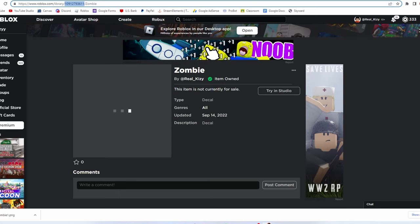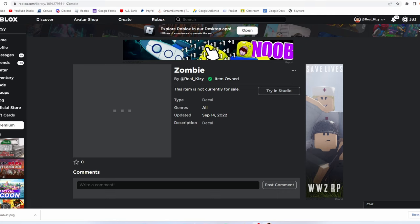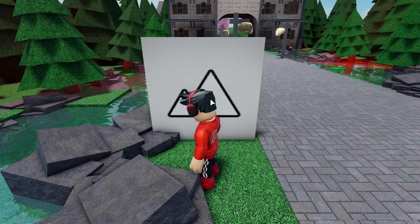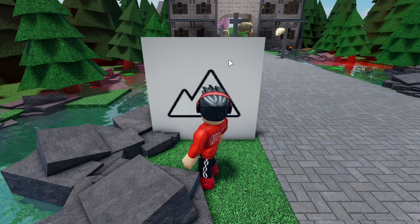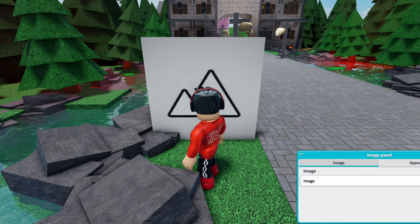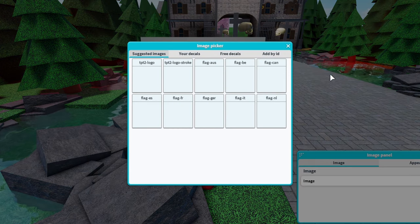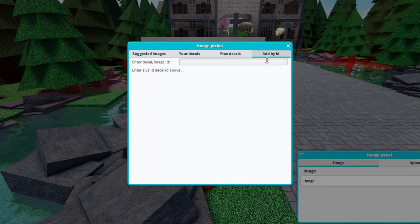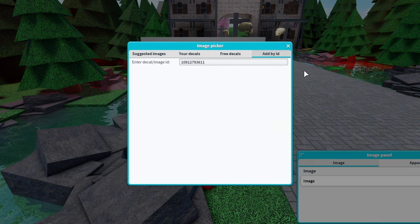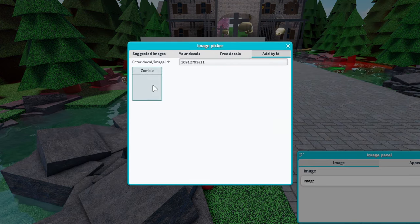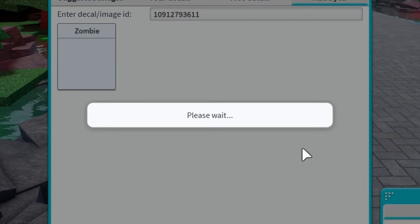We're going to press on that and copy the ID we have for the zombie. This is the ID right here in the link — just grab the ID you see up in the URL when you click on your image. There are a couple of other ways to do it but this is what I do.